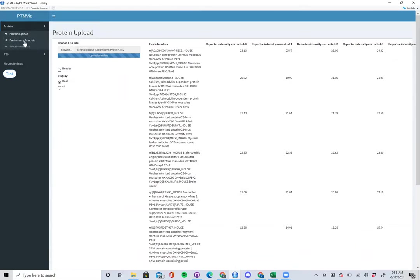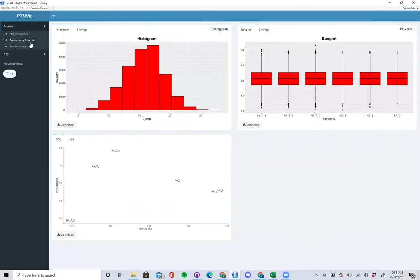Next, there's a preliminary analysis tab for your protein. This shows the general data structure for your data set — whether you have normal data, if everything matches up with box plots, or if there's a significant batch effect through principal component analysis.